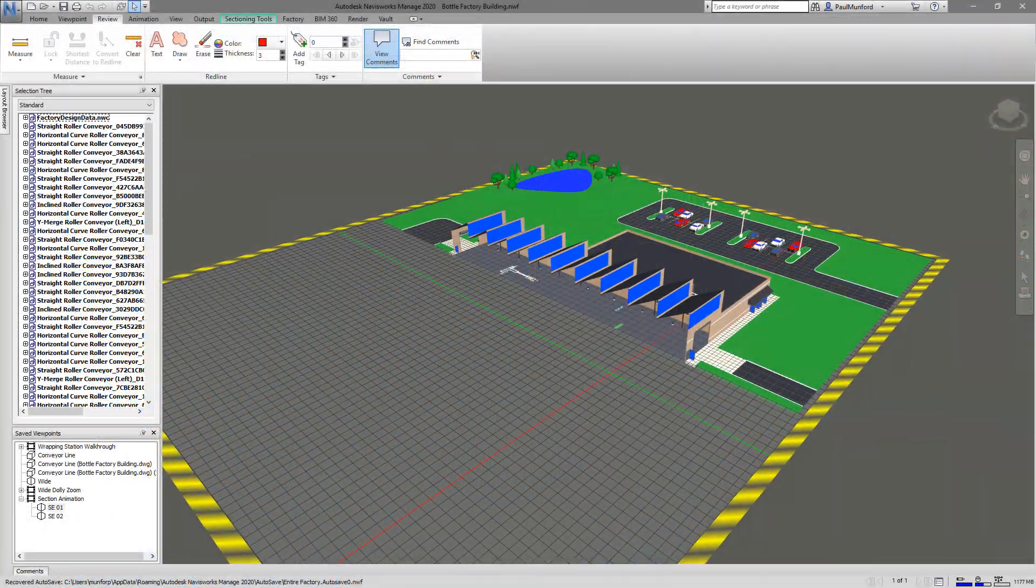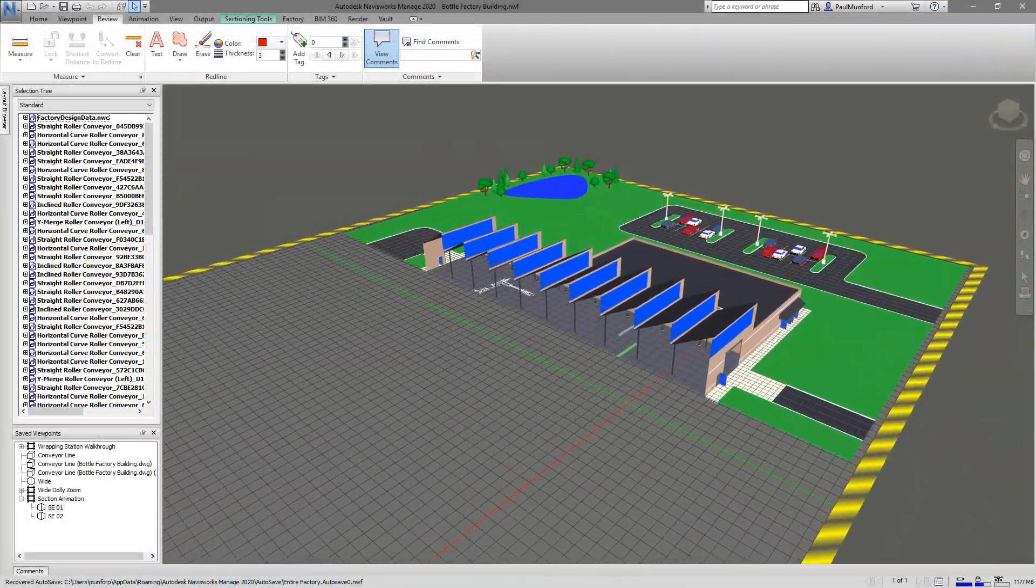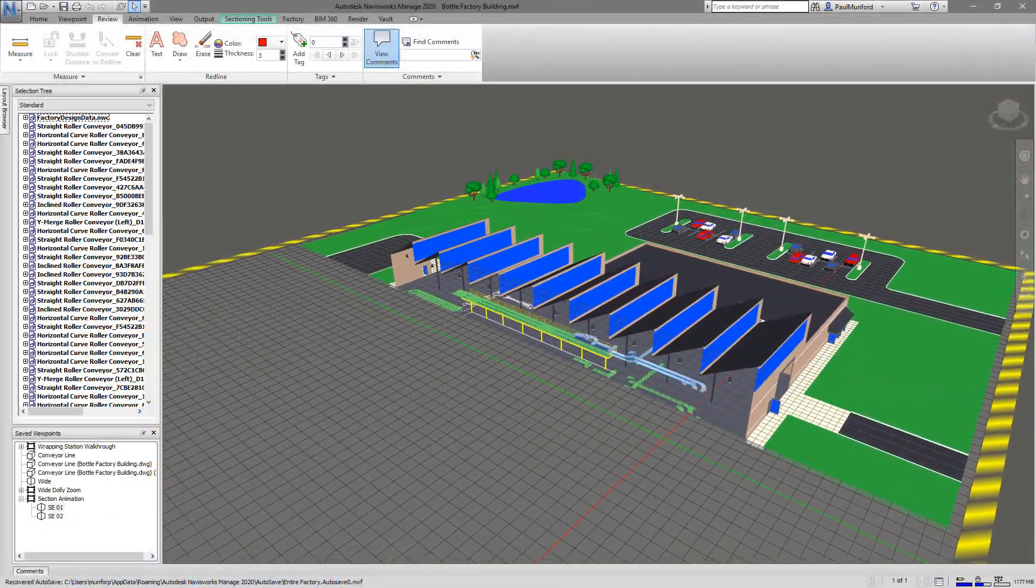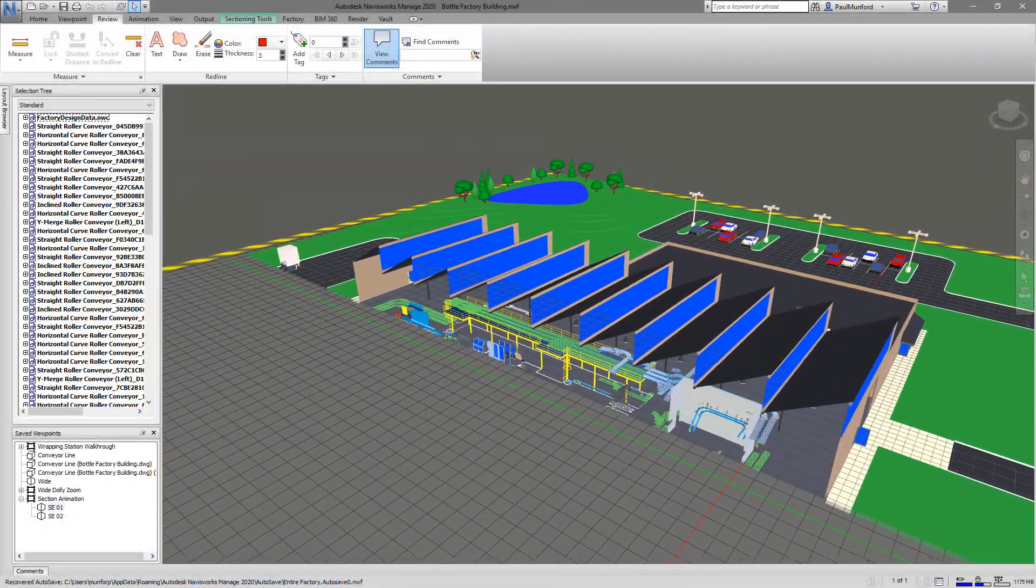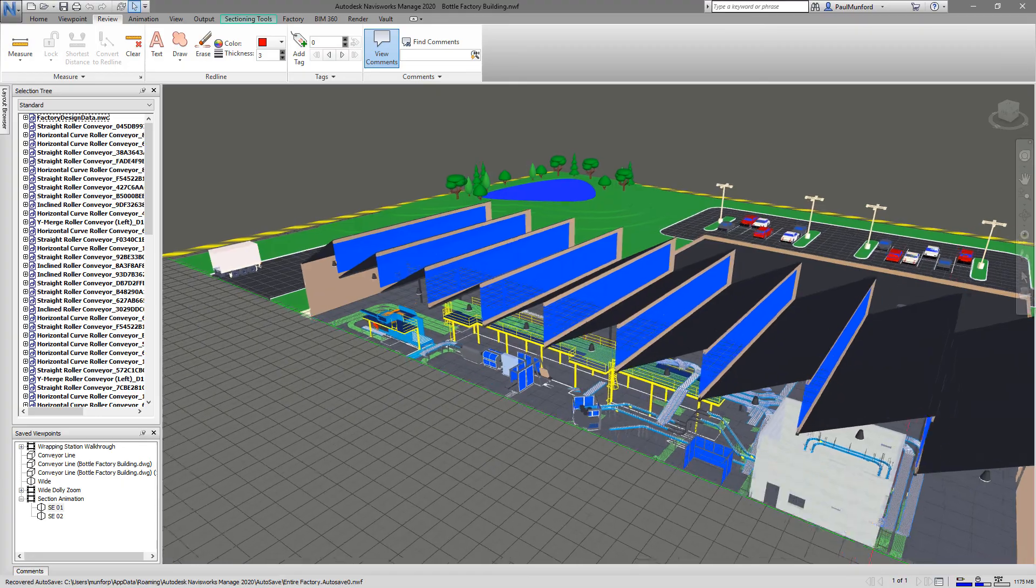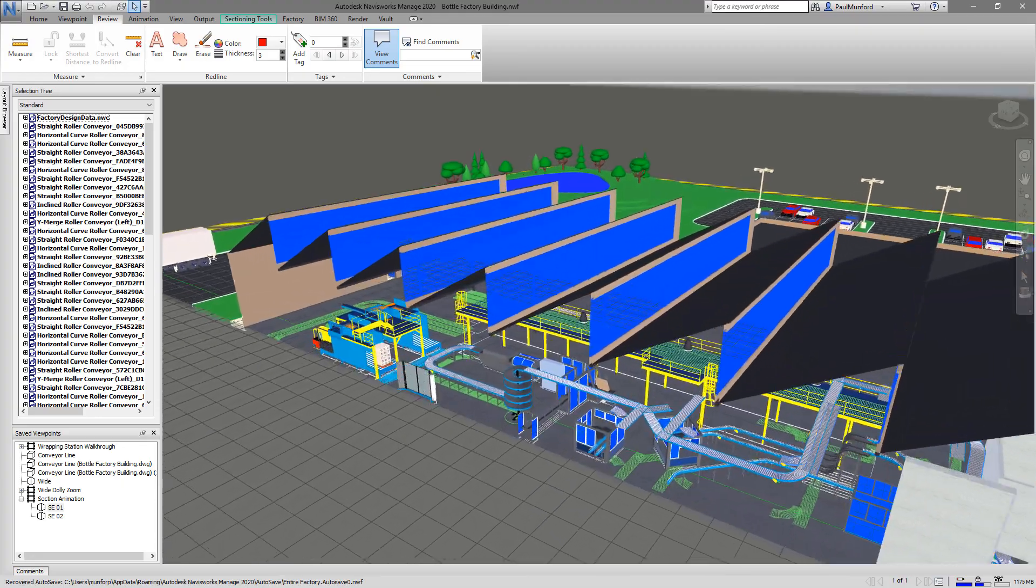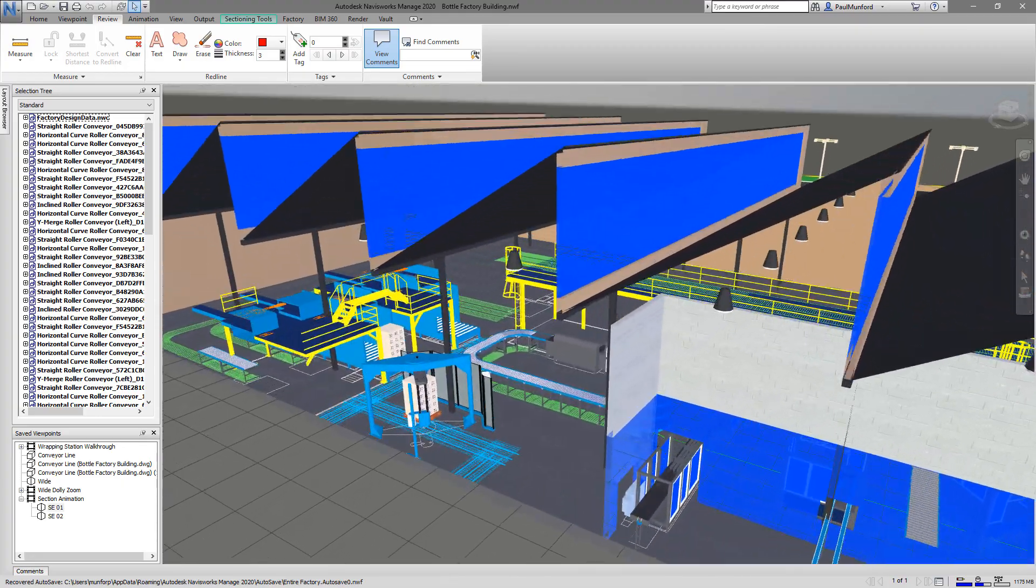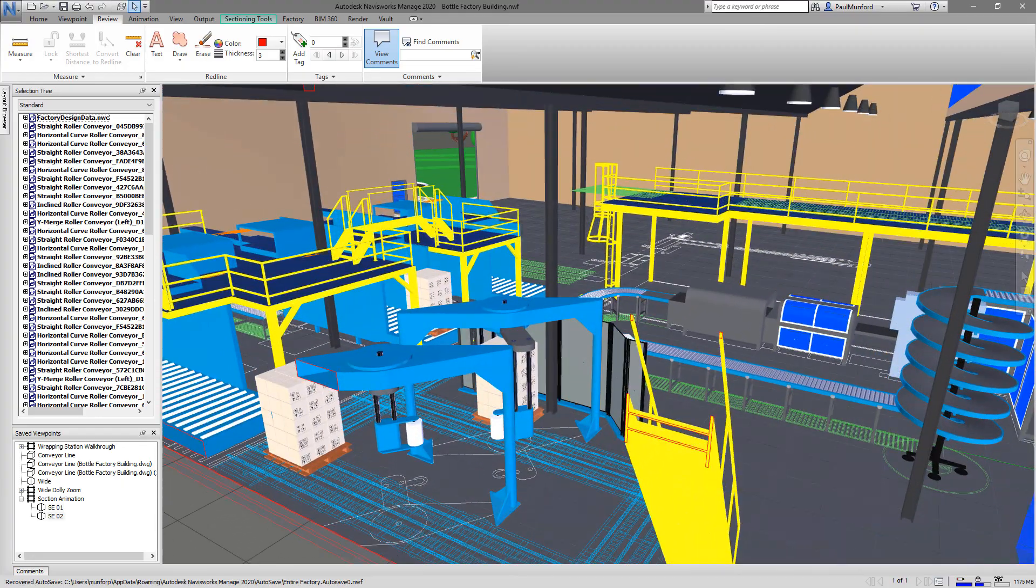Improve your quality assurance, design collaboration and review process with Autodesk Factory Design Utilities and Navisworks.